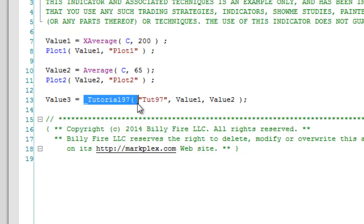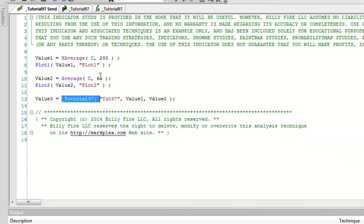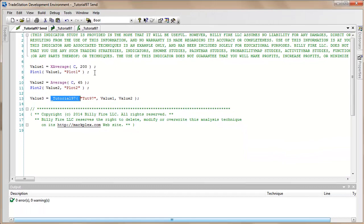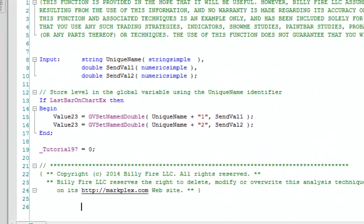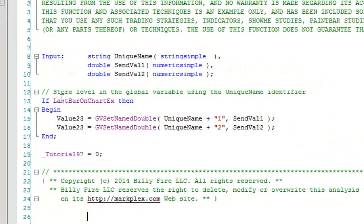The function itself is also very simple. So let's go to the function and you'll see here that all we do on the last bar of the chart is we set a name double using the unique name, which was this name that we use within groups.